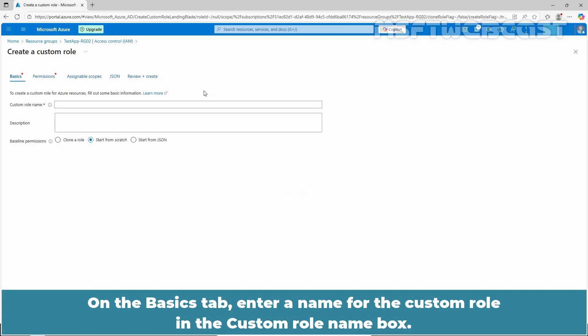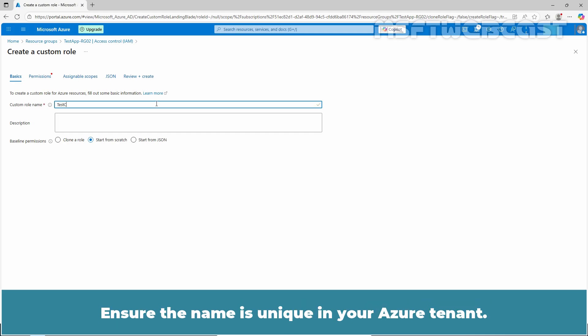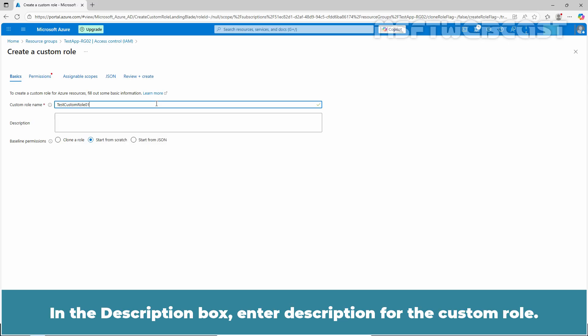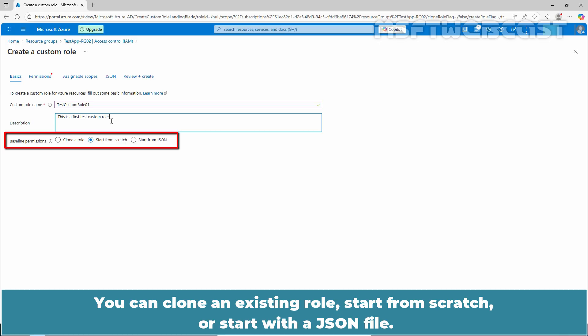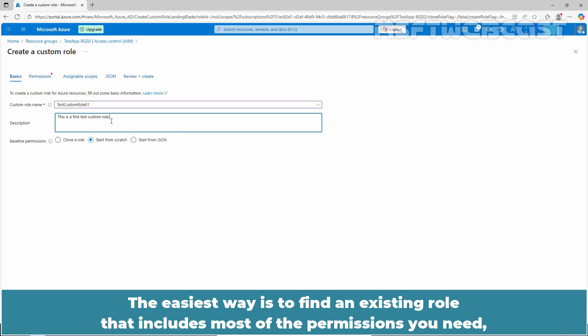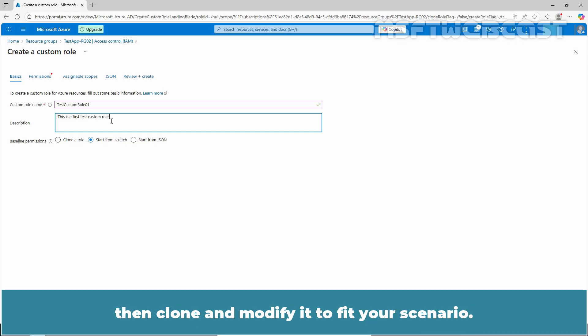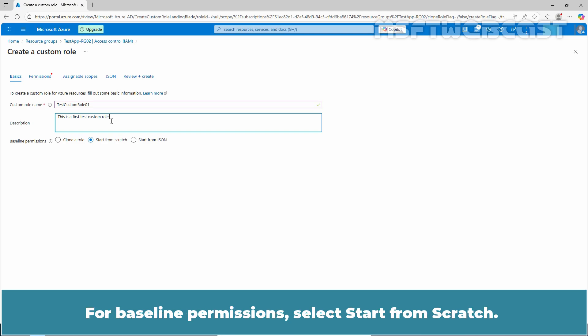On the Basics tab, enter a name for the custom role in the Custom Role Name box. Ensure the name is unique in your Azure tenant. In the Description box, enter a description for the custom role. There are three ways to start creating a custom role: clone an existing role, start from scratch, or start with a JSON file. The easiest way is to find an existing role that includes most of the permissions you need, then clone and modify it to fit your scenario. For baseline permissions, select Start from Scratch.